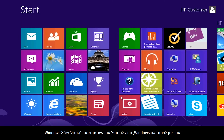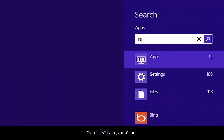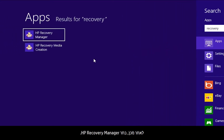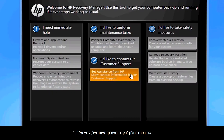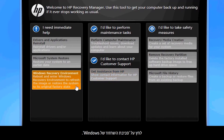If you can open Windows, then you can start a recovery from the Windows 8 start screen. From the start screen, type Recovery. Then select HP Recovery Manager. If a User Account Control window opens, click Yes.